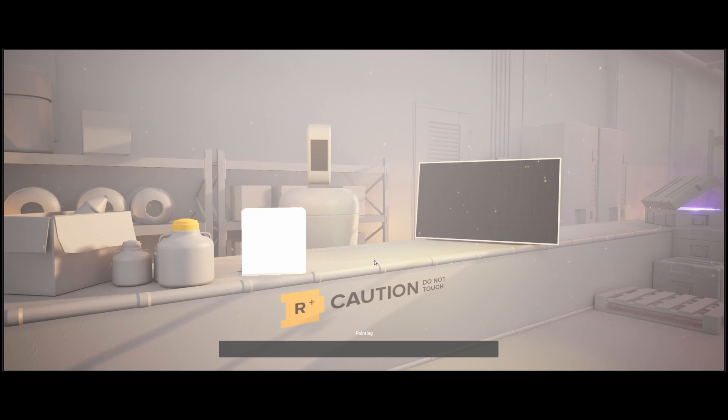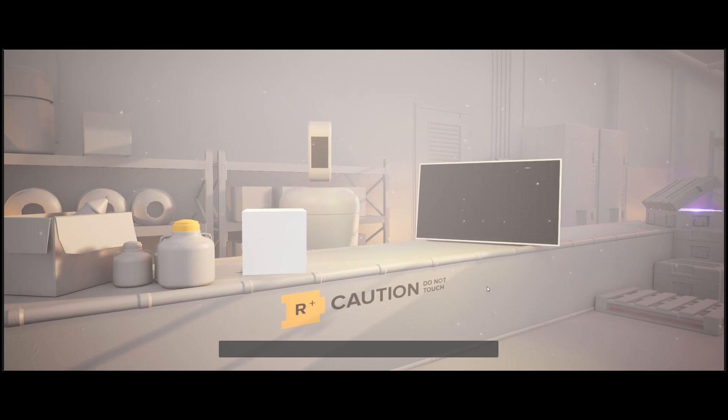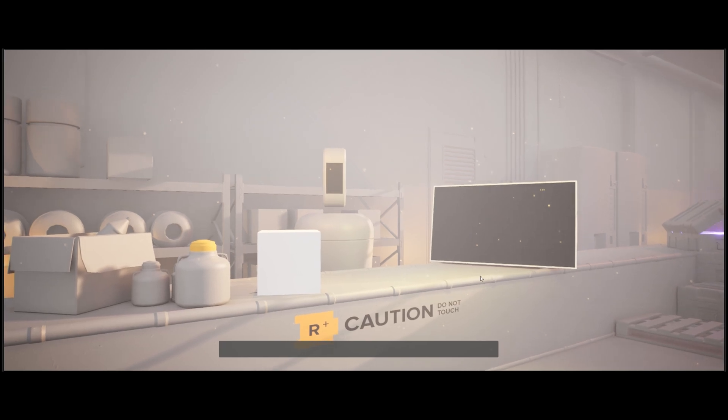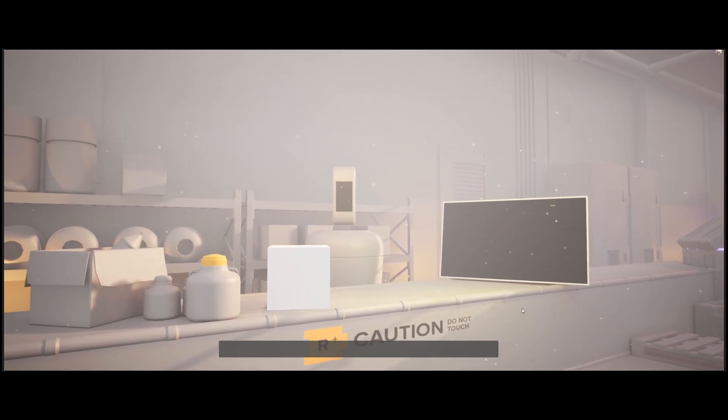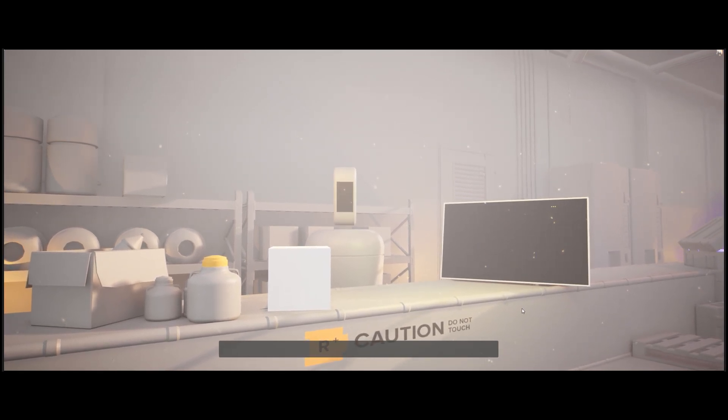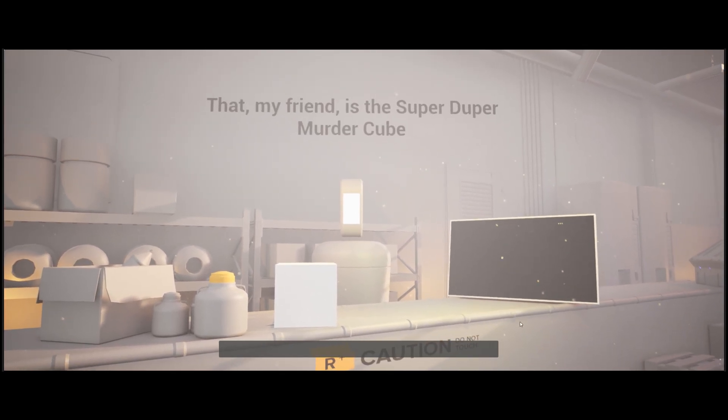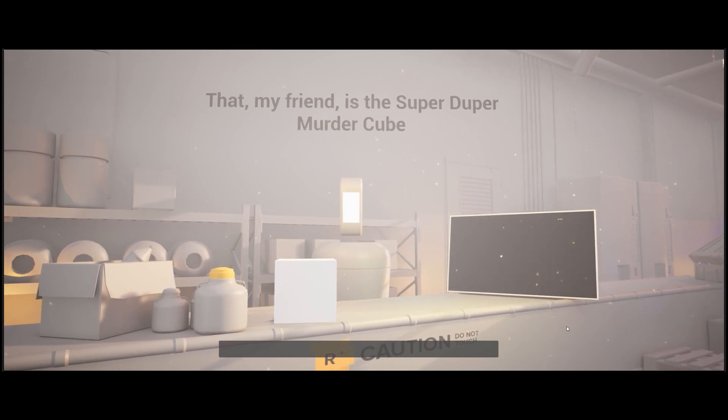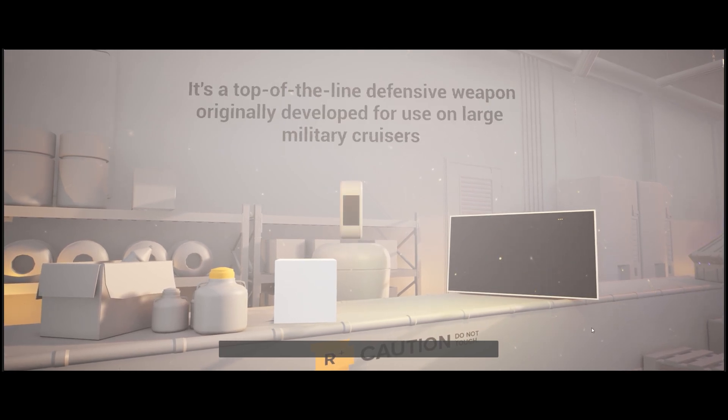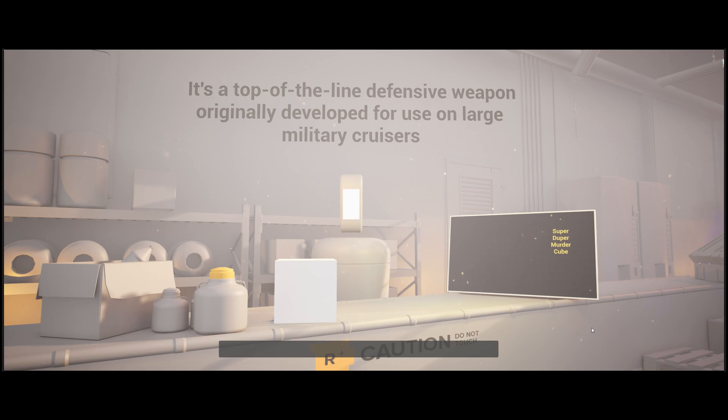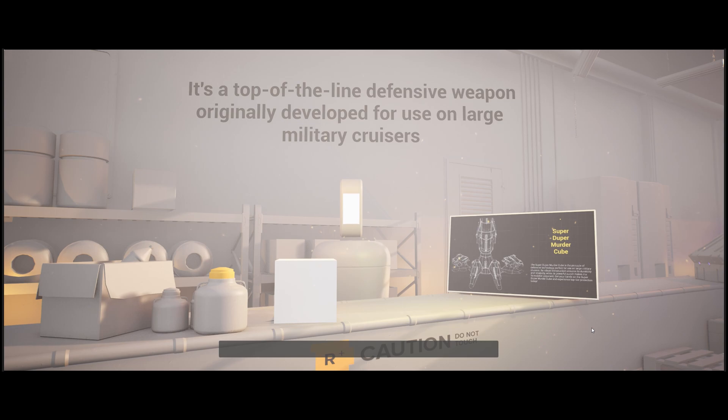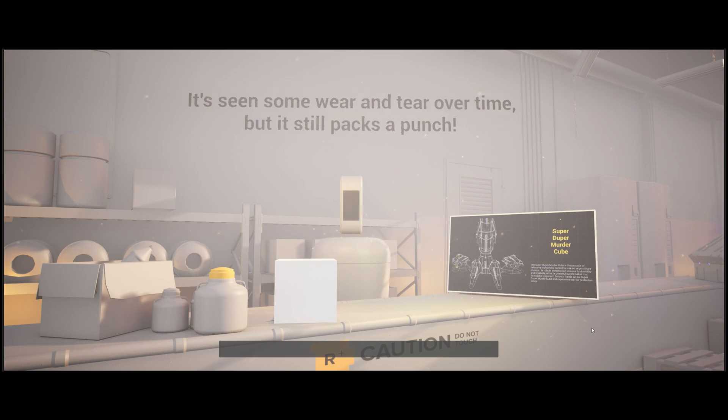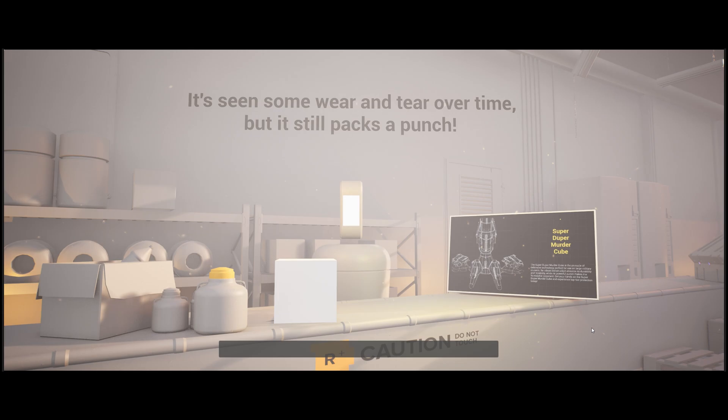Hey, I've never seen that before. What is it? That, my friend, is the SuperDuper Murder Cube. It's a top-of-the-line defensive weapon originally developed for use on large military cruisers. It's seen some wear and tear over time, but it still packs a punch.